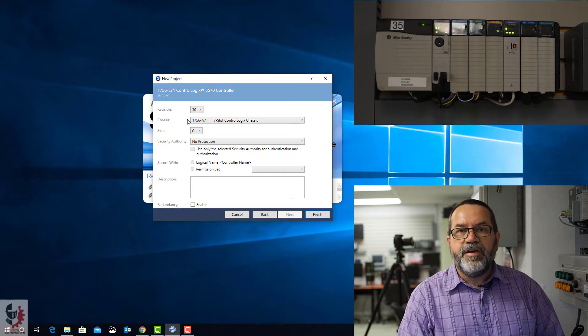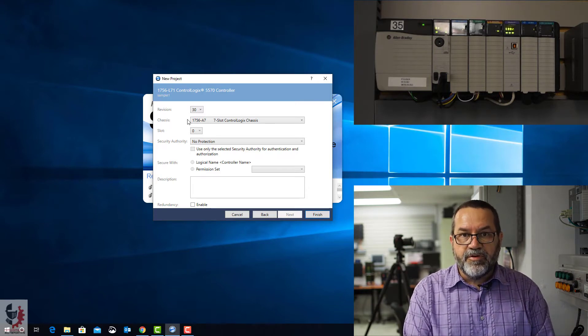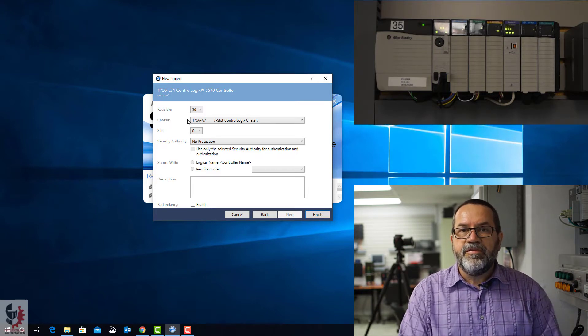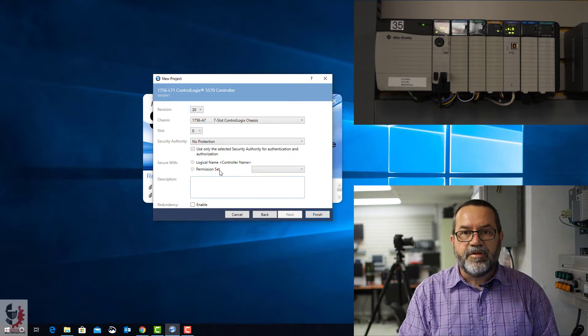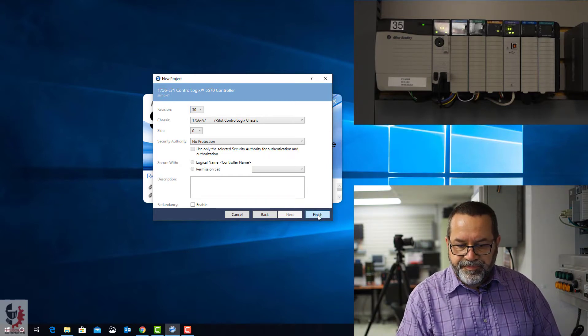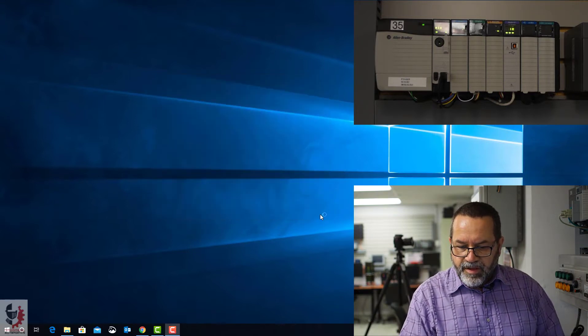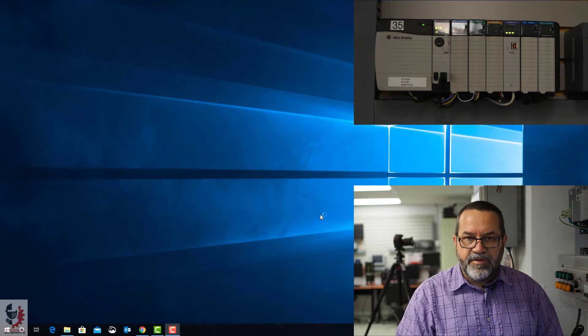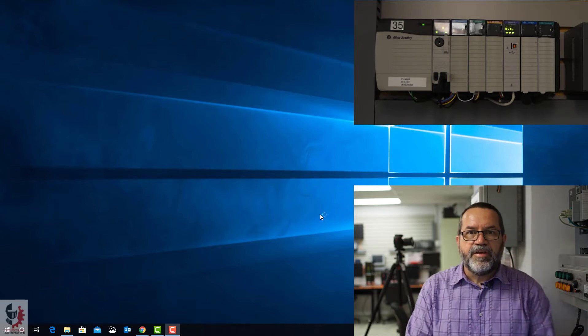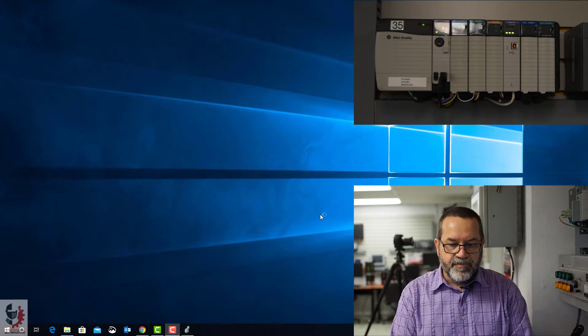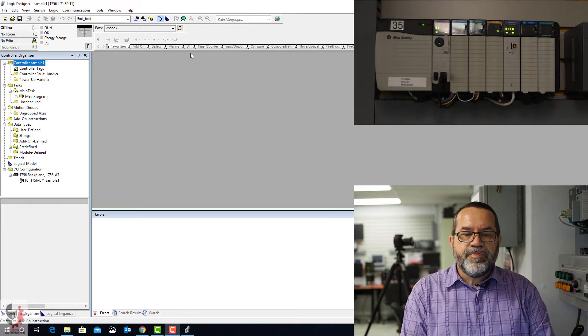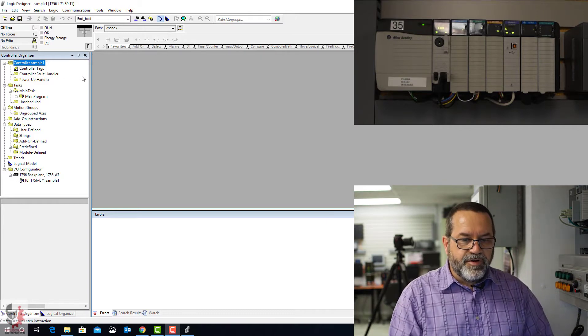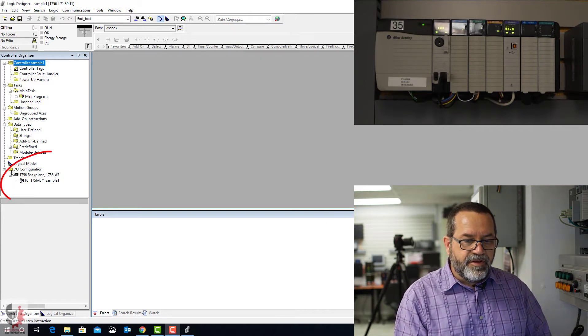Slot 0, that's the slot location for the controller. And this PLC that we're going to talk to, the controller's in slot 0. And we're good to go. So I'll hit finish, and this is going to take about a minute to load. All right, that took about a minute. Now let's see what we've got here. We've got Studio 5000 up.